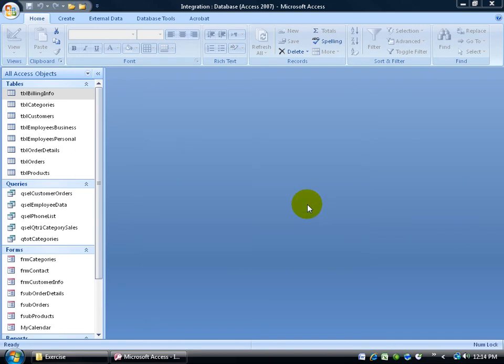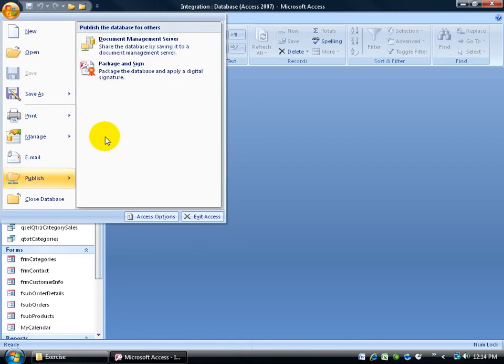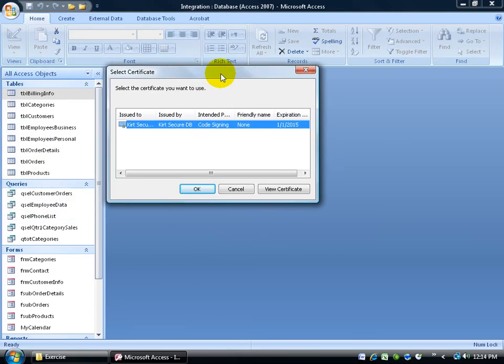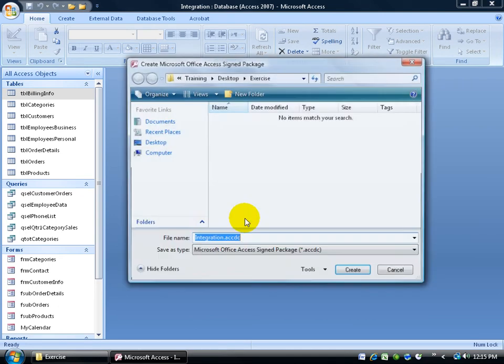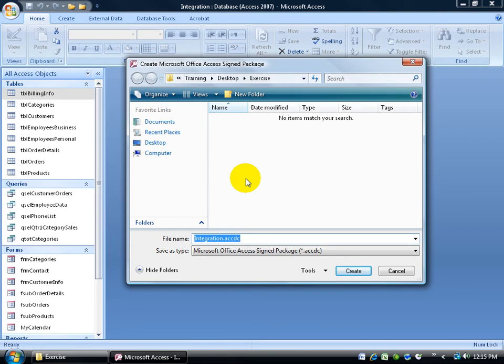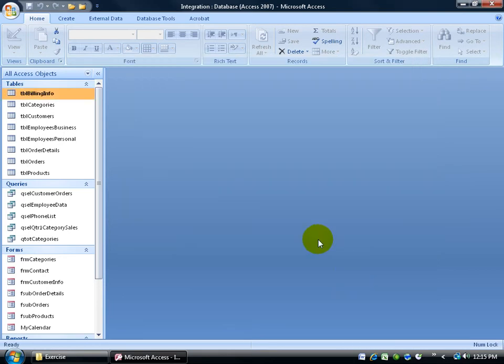Now we're ready to package and sign this database. Click on the office logo button, come down to publish, click on package and sign. And there it is, there's the certificate. So now with my certificate selected, I can go ahead and click OK. Then it's going to prompt me to go ahead and save this new database or this conversion to the ACCDC extension. I'm going to put it on my desktop and click Create.